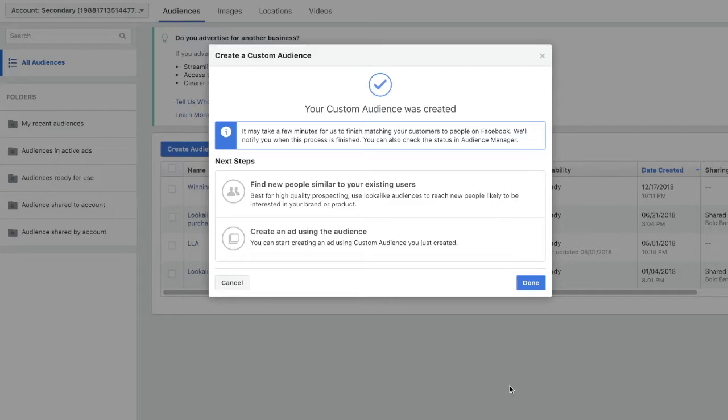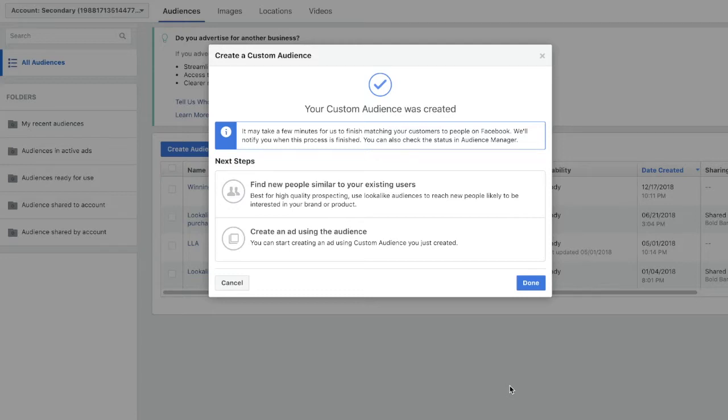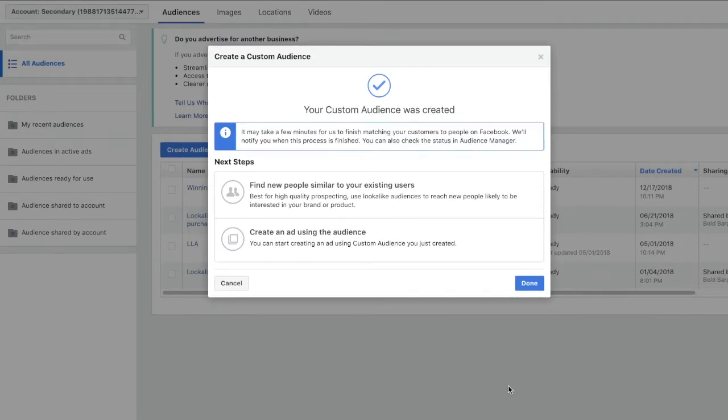Another thing that your retargeting ads need to have is scarcity. Saying something like this item is in high demand but we saved it for you can work really well, especially if you combine it with something like hurry, only a few left in stock.